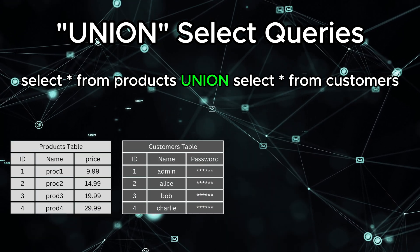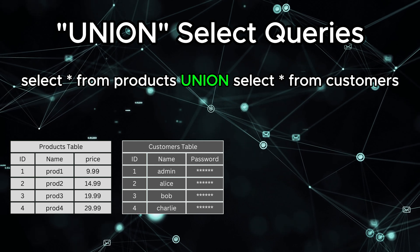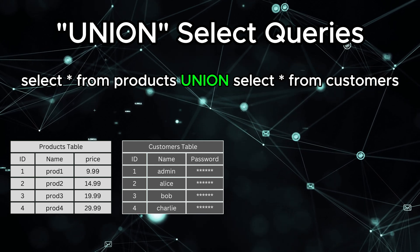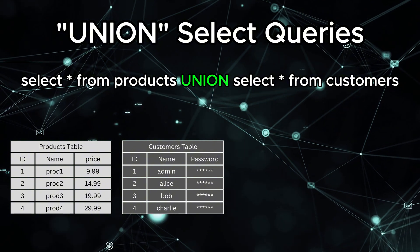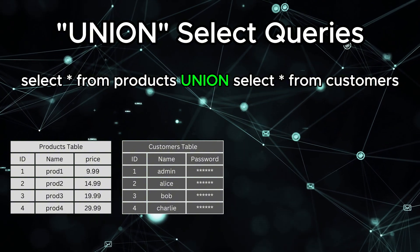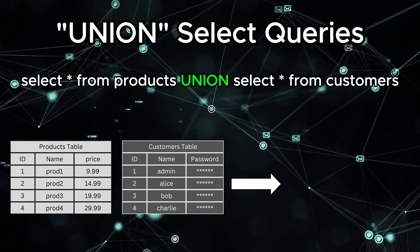Let's say you have two different queries. One query selects product names from a products table and another query selects customer names from a customers table. By using union, you can combine these two results into one list.